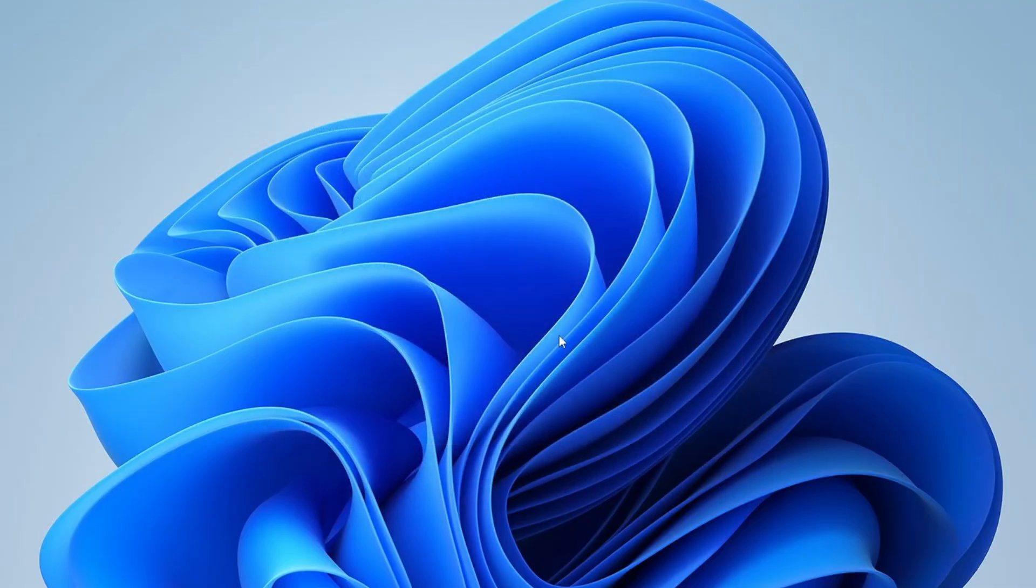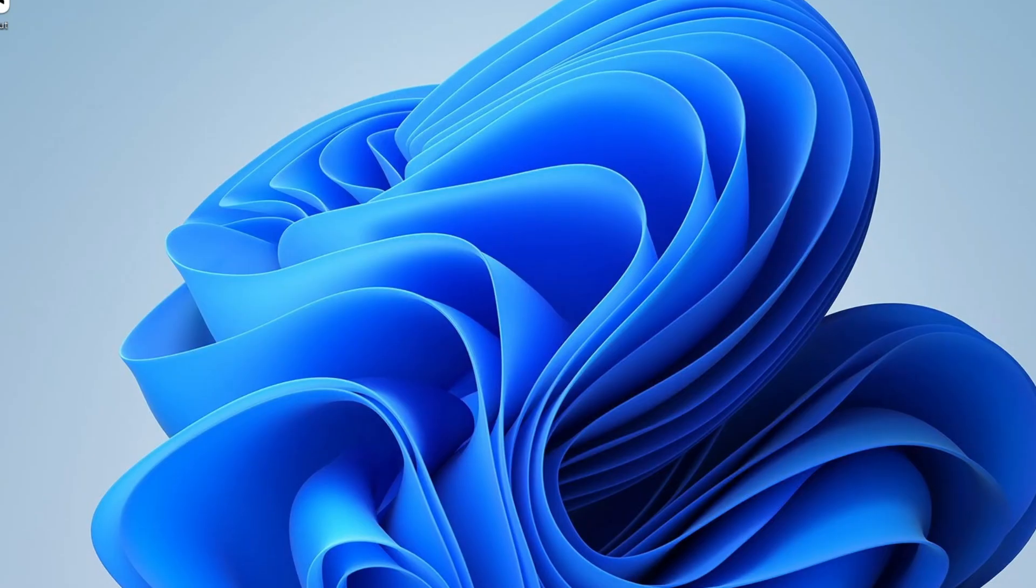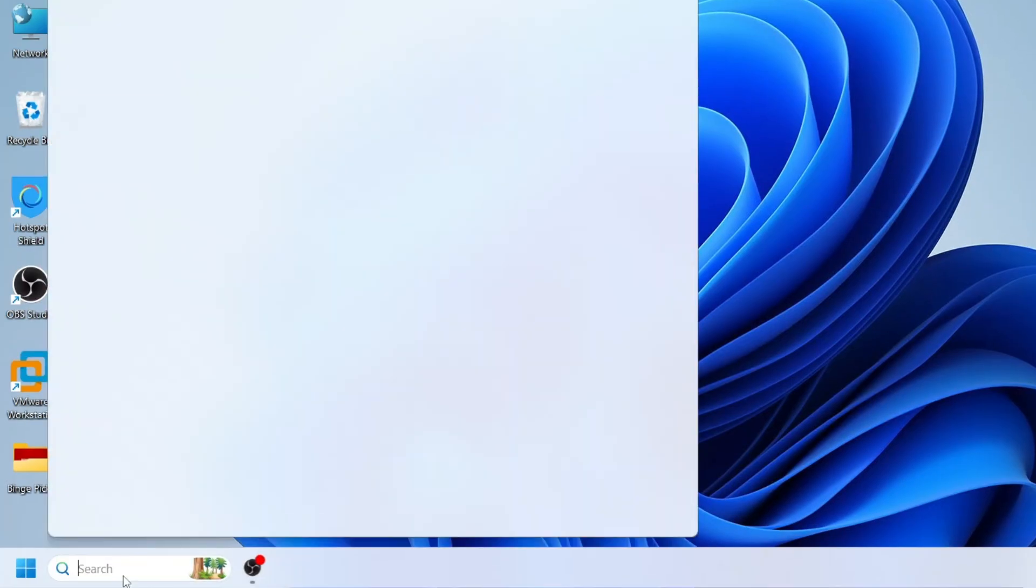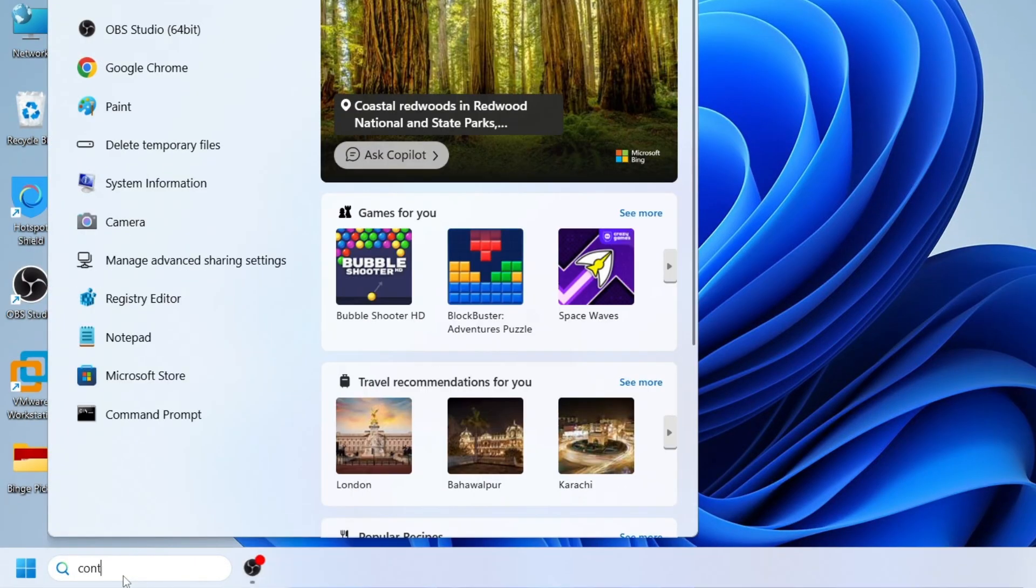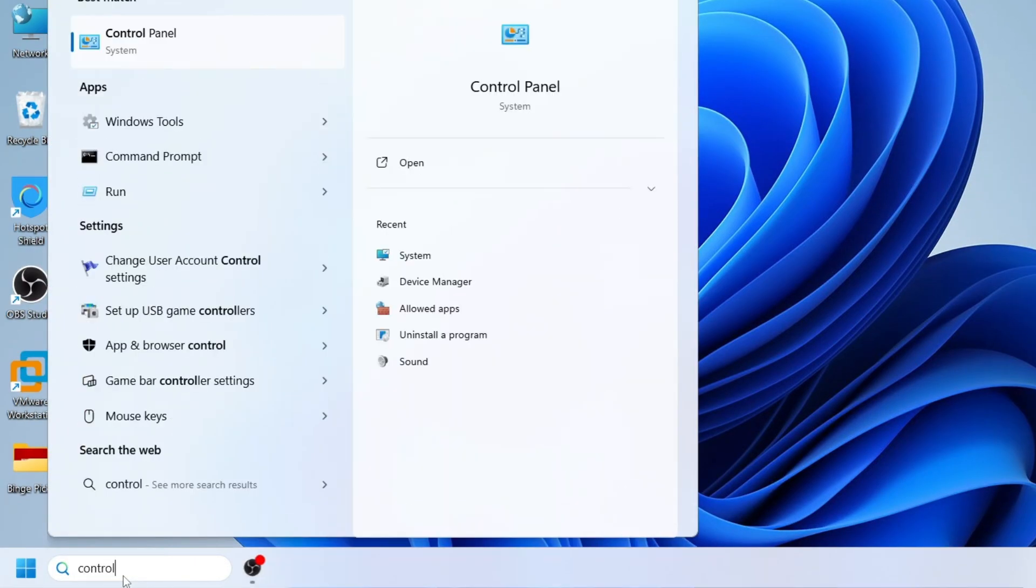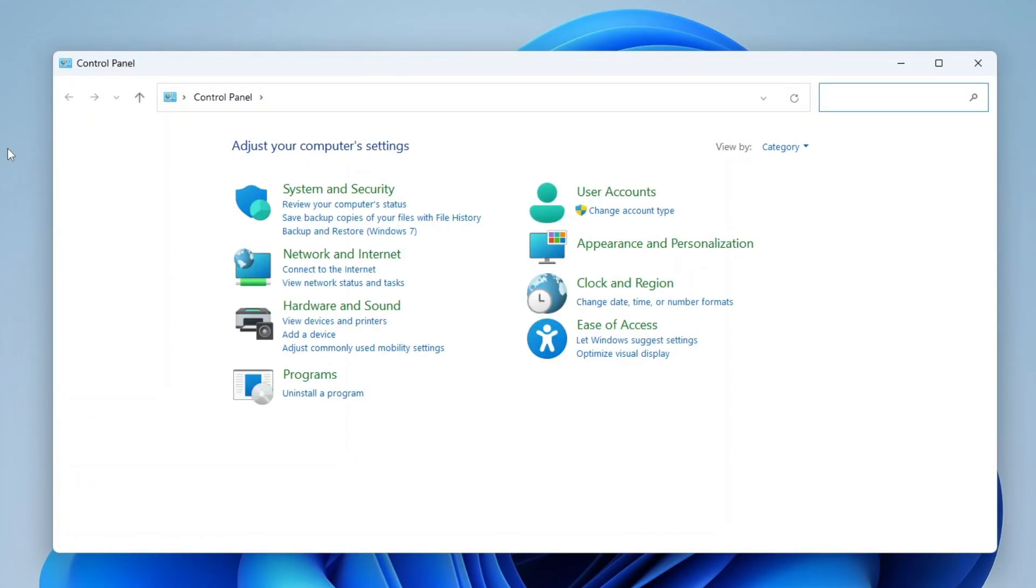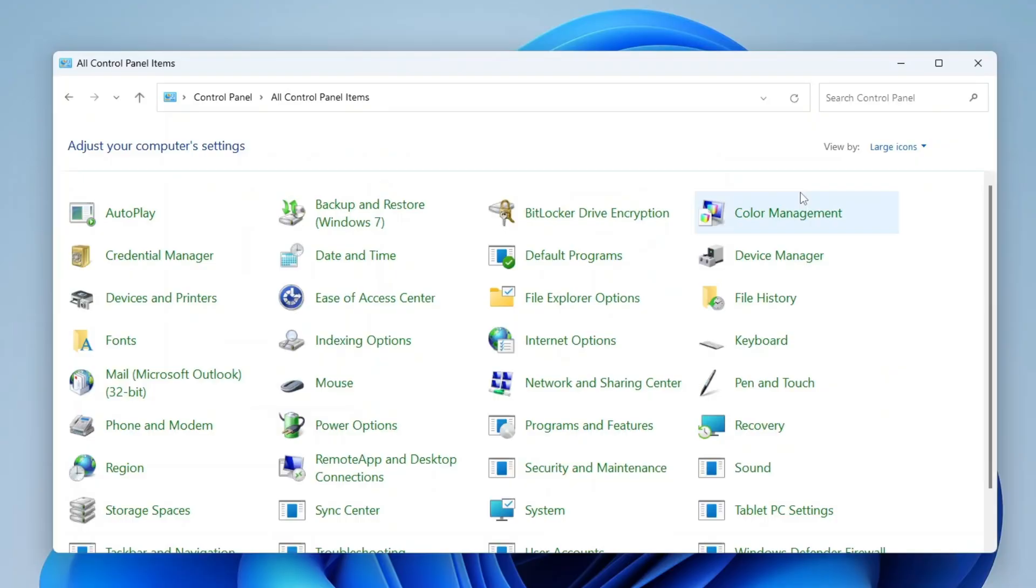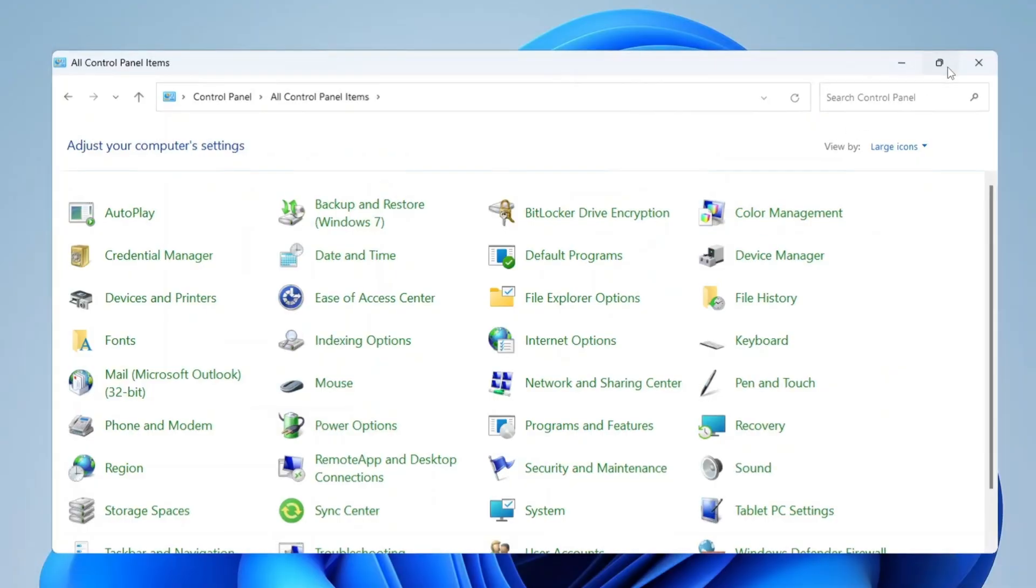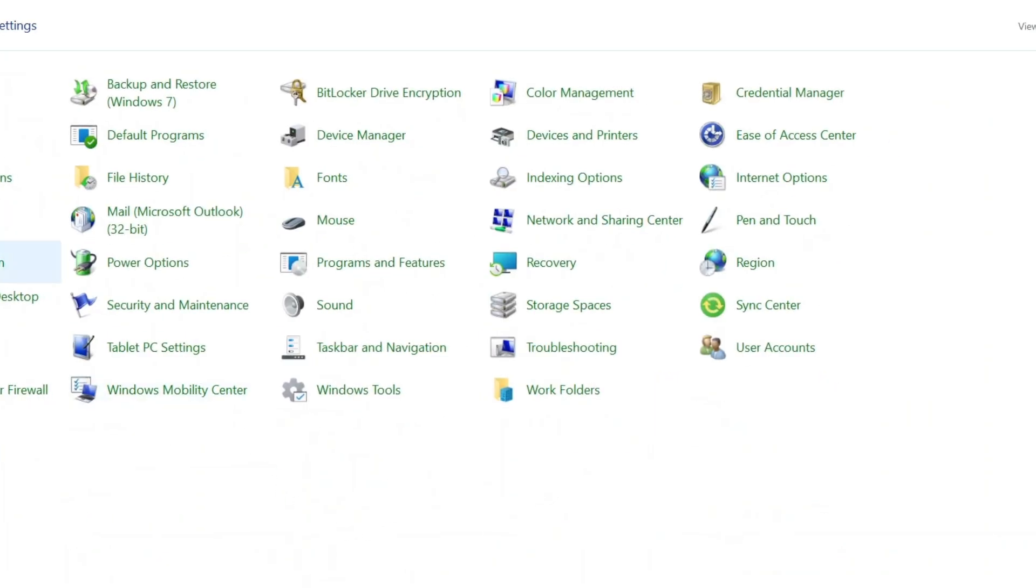If that didn't work for you, let's move to the next solution. Go to the Windows search bar, type control panel and open it. Once inside, change the view by category option to large icons. Now, find network and sharing center and click on it.